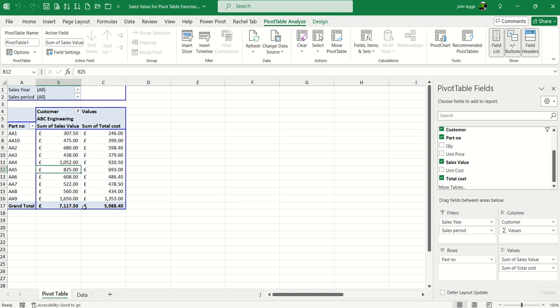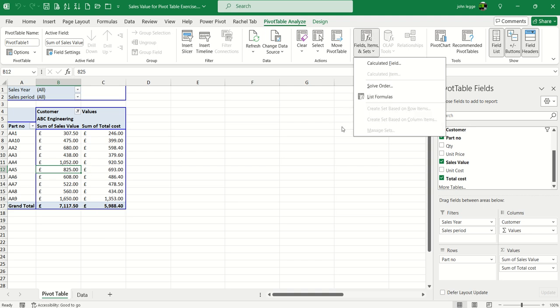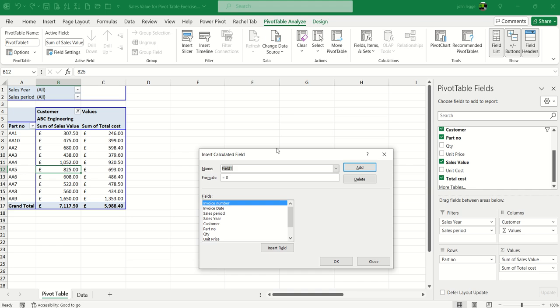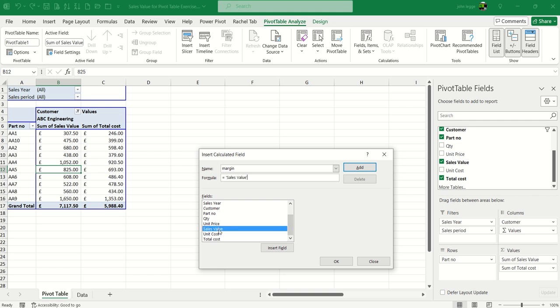To create a margin field, I'll click on Fields, Items & Sets, then Calculated Field. I'll call it 'margin,' leave the equals sign but delete the zero, then double-click on sales value minus total cost, because margin equals sales value minus total cost. I'll add that field.